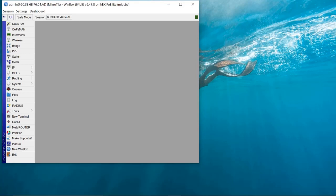Hello guys, so today I want us to go through how to set up PPPoE for our clients — that is the router at the client's end, that is the CPE. What we need to do first is ensure that our core router, which is our MikroTik, is connected to the internet. This is a situation where your ISP has provided you internet and told you to set up a DHCP client on your router so you can be connected.